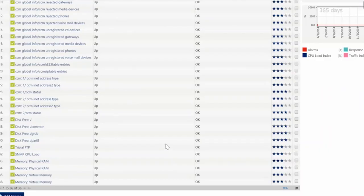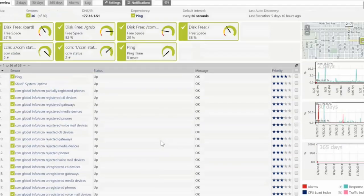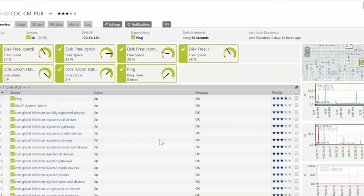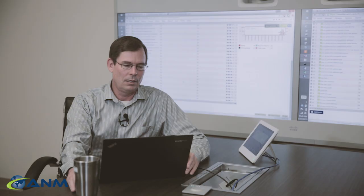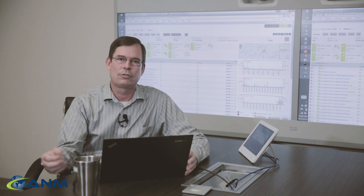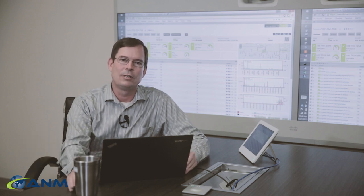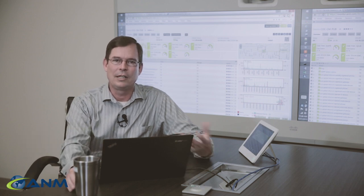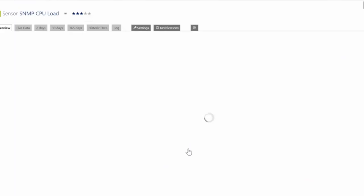Each one of these devices has a priority assigned to it so that we can log it as a priority one, priority two, priority three issue which ties it to the correct service level agreement and make sure that we take care of it according to how important the issue is.